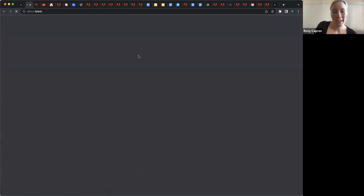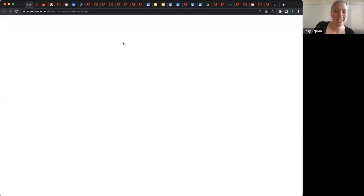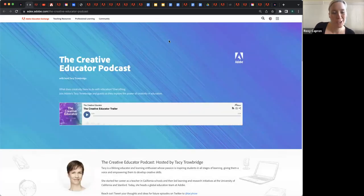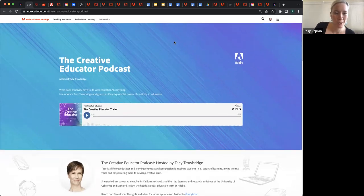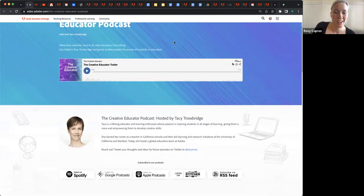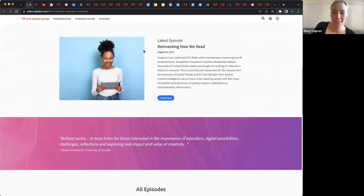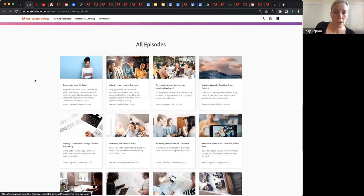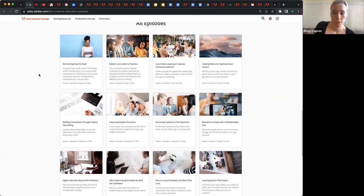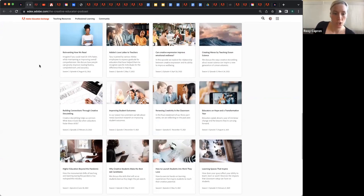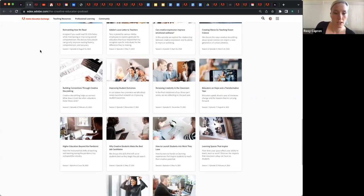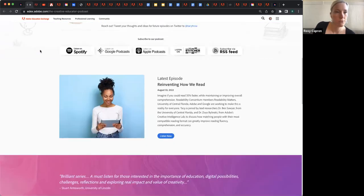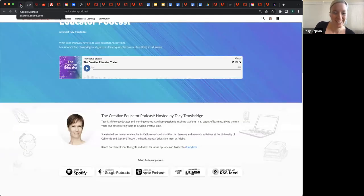We've also got the Creative Educator podcast with Tacey Trowbridge — she really wished she could be here today. The podcast is fabulous; she has tons of interesting people on there, and several episodes that are with folks who use certification and touch on that topic.